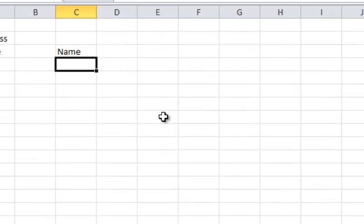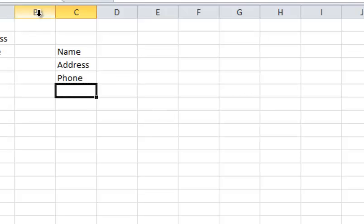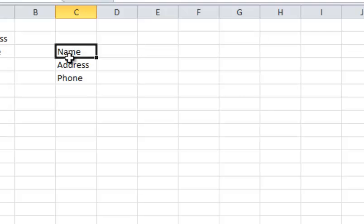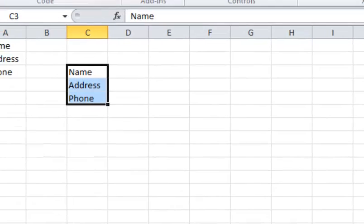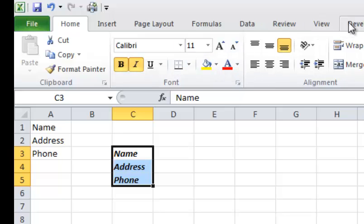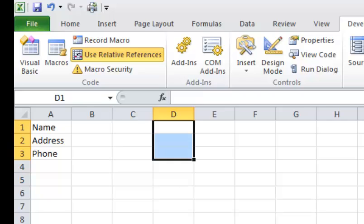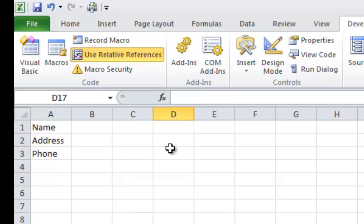And now what I want to do is I want to go ahead and put in here name, address, and phone. And I'm going to highlight it, and I'm going to go make it bold and italicized. And I'm going to go back in here to the developer. I'm going to stop recording. And now if I go in over here, and now I go to sheet 2, and I want to put it here in column F...